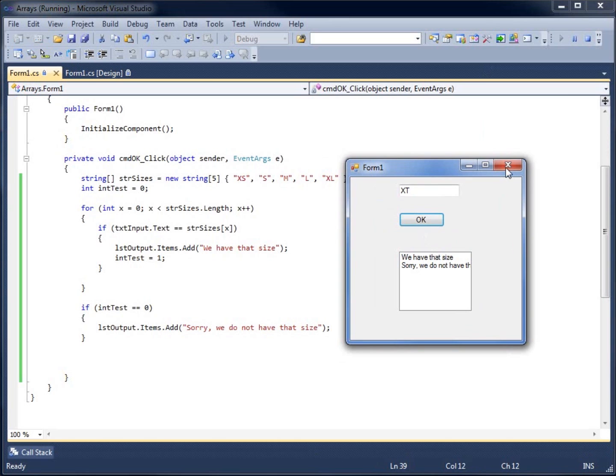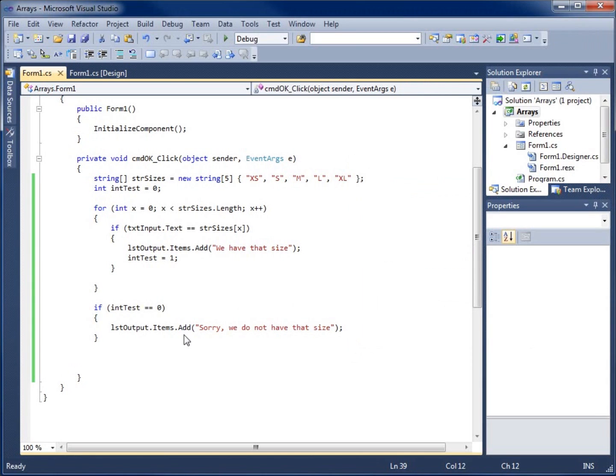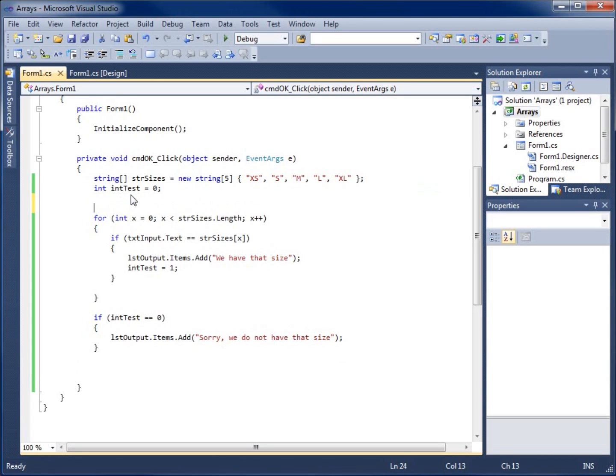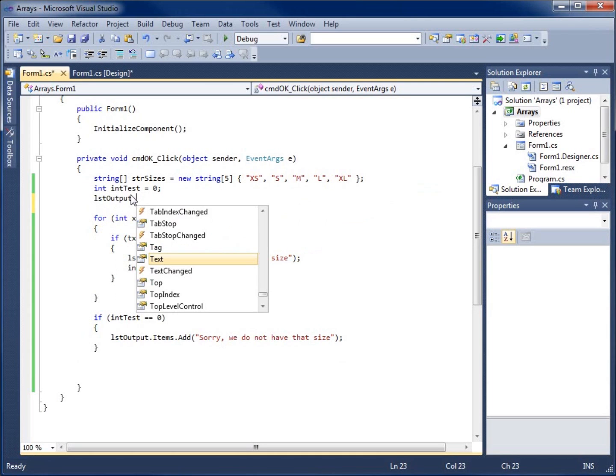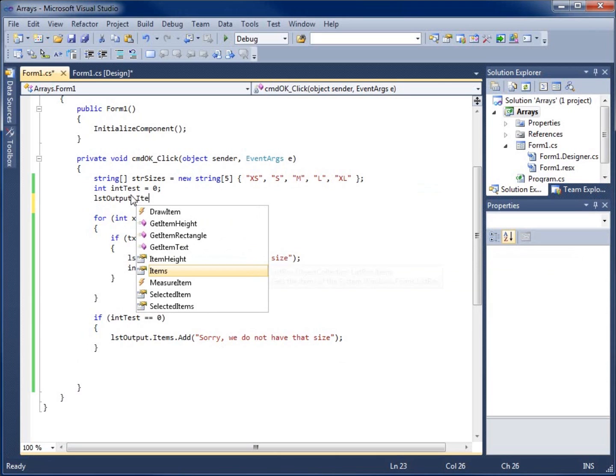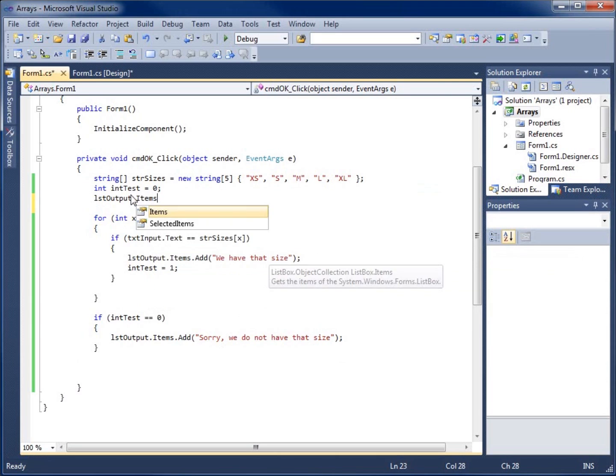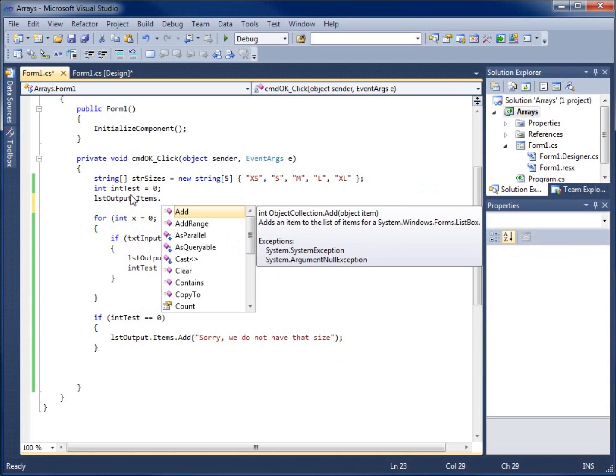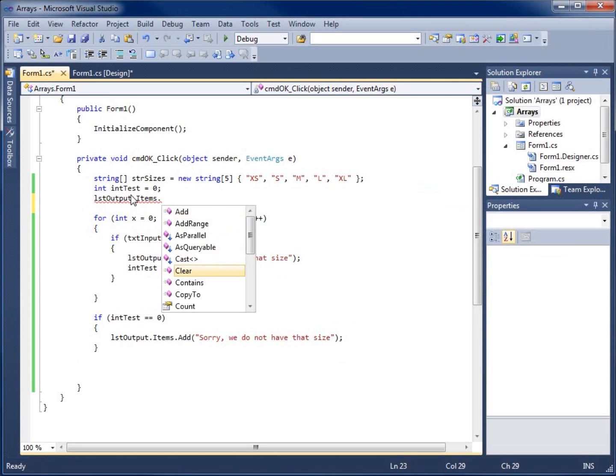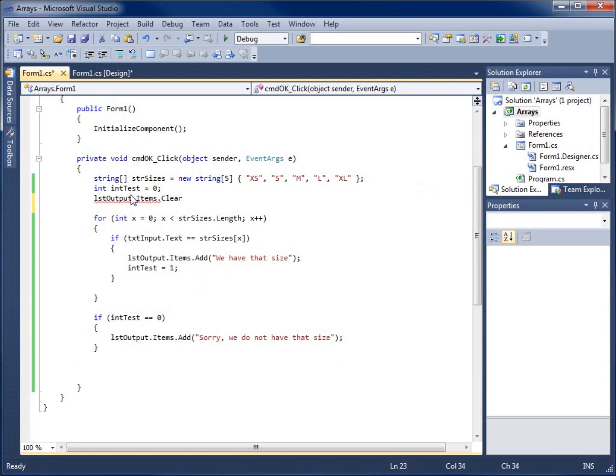Let's modify our program just a little bit more. I can reset our code so that it resets the list box every time. Before my loop runs, I'll just do a quick LST output dot items dot clear. That'll go ahead and clear out with a semi-colon anything that's in there.